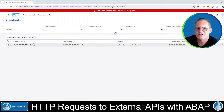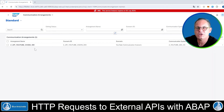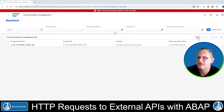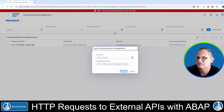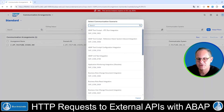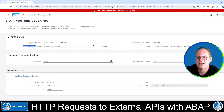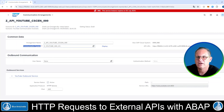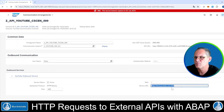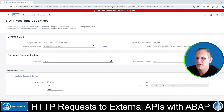Once you've created your communication system, you scroll back to communication management and then create your communication arrangement with this tile here. Note that here you have to enter the communication scenario that you've previously created with Eclipse, and then hit Create. In the communication system field, choose the communication system you've previously created — in my case it's the communication system for YouTube. When you choose this communication system, the service URL is composed accordingly. Then you can save your communication arrangement.